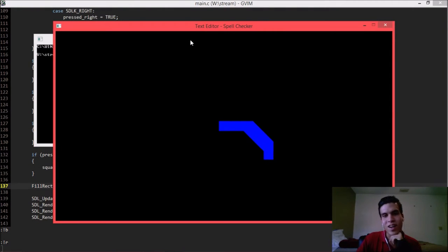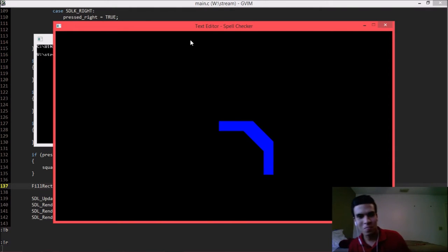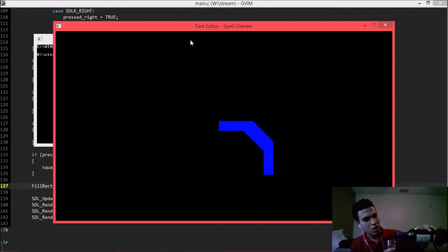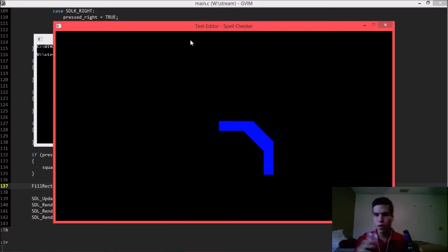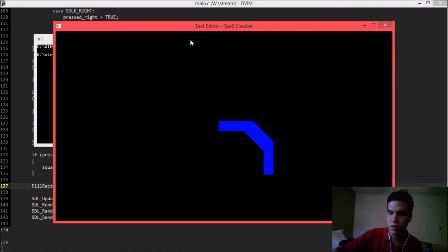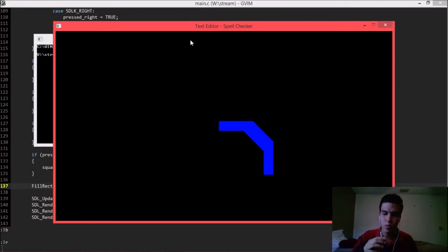Interestingly, there are a lot of experts in the chat who already know what's going on. I'm modifying the screen pixels, but I'm leaving the old squares where I drew them in the first place — I'm not clearing them.